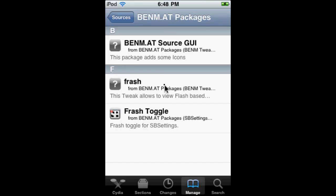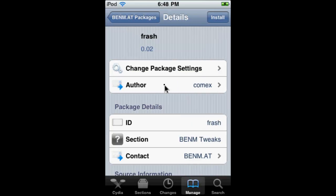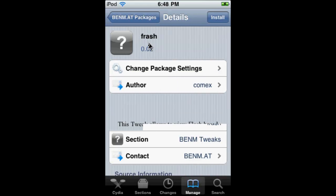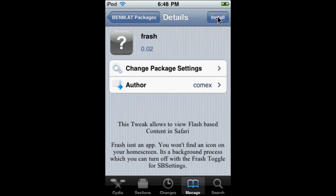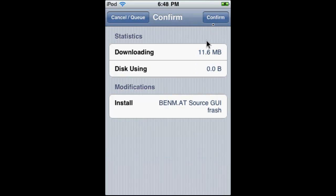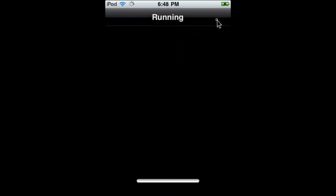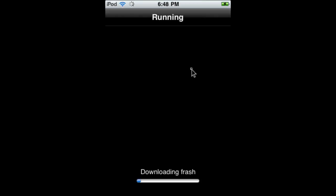Click Frash, install, confirm, and then you have to wait for this to all download.